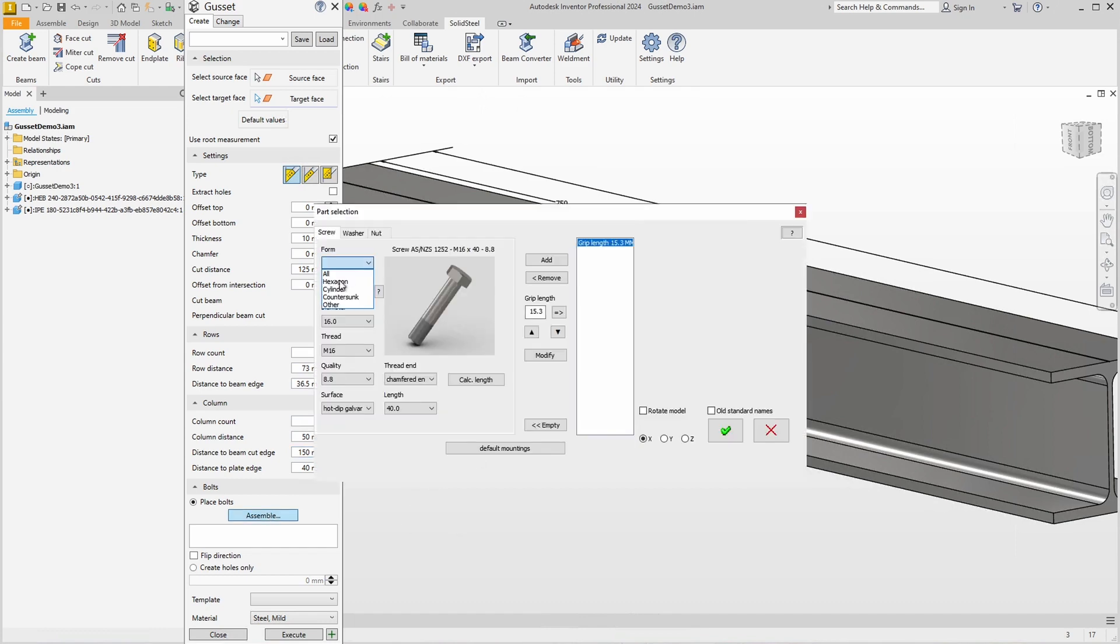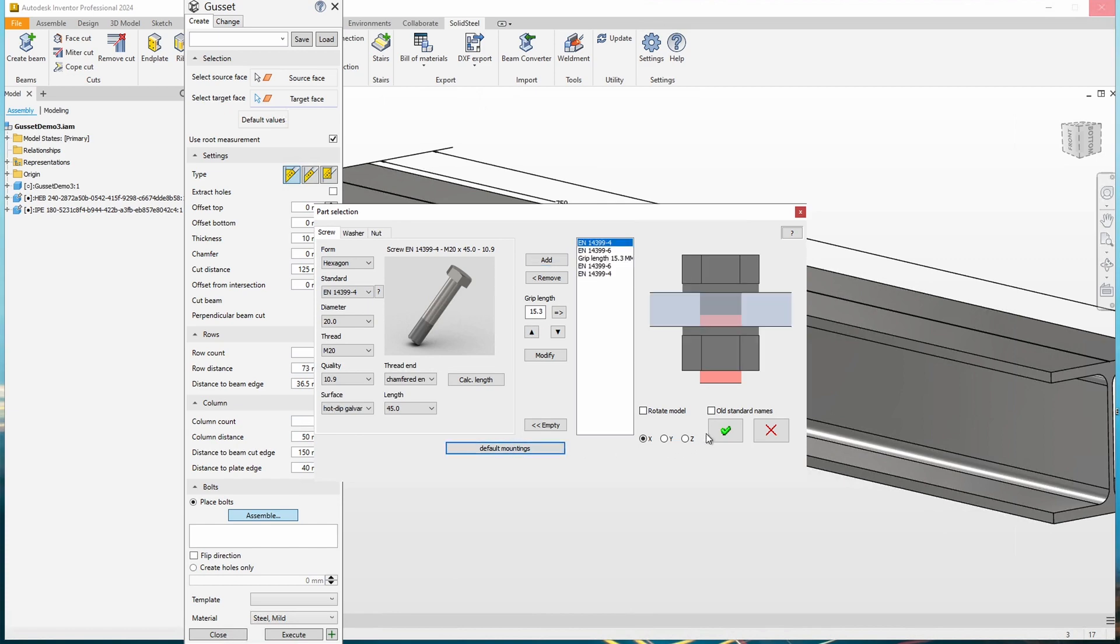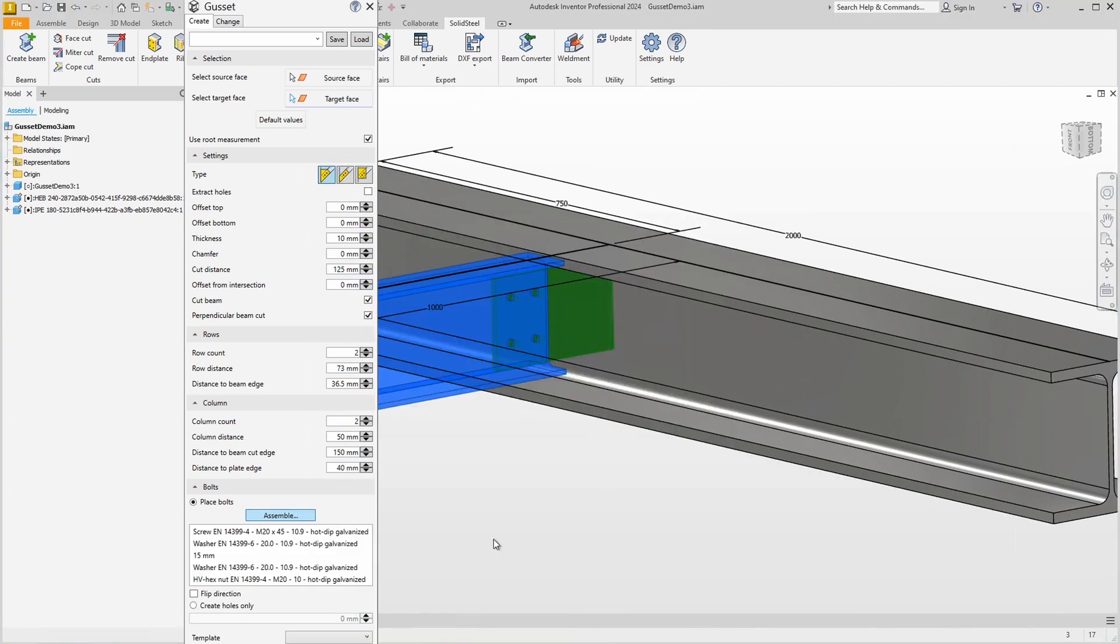It looks pretty good now. I leave the whole pattern as it is for now and define the bolts next. I use a standard screw again but this time with a larger diameter. I add the default mountings of washers and nut and the grip length is again automatically calculated. Now with the bolts we see that the distance between the columns is a bit too narrow. No problem, increasing the value for column distance to 70 millimeters for example fixes this immediately.